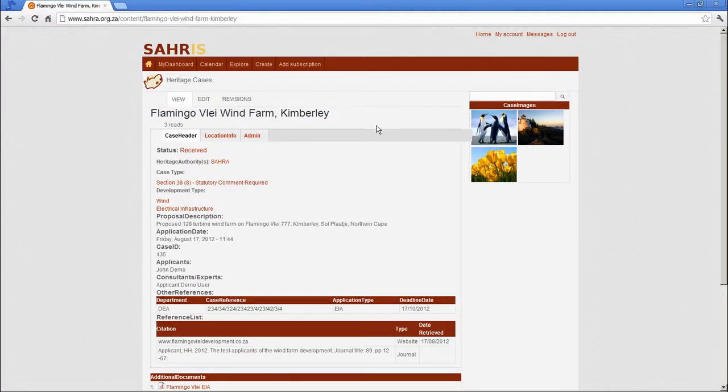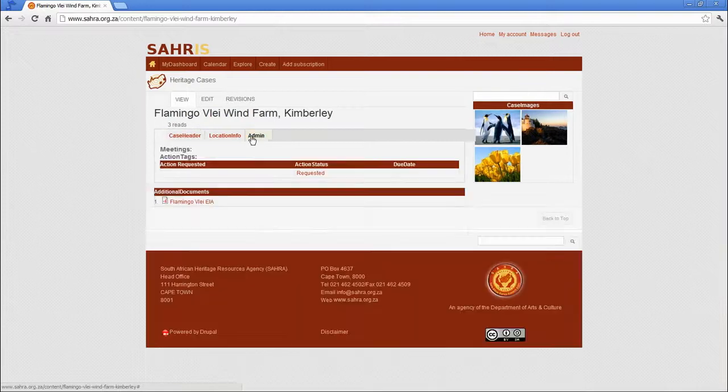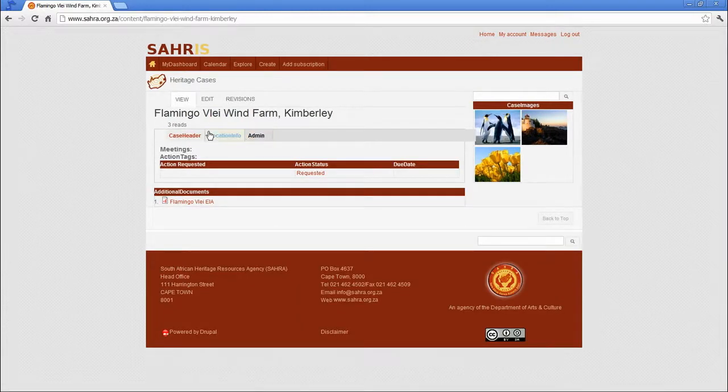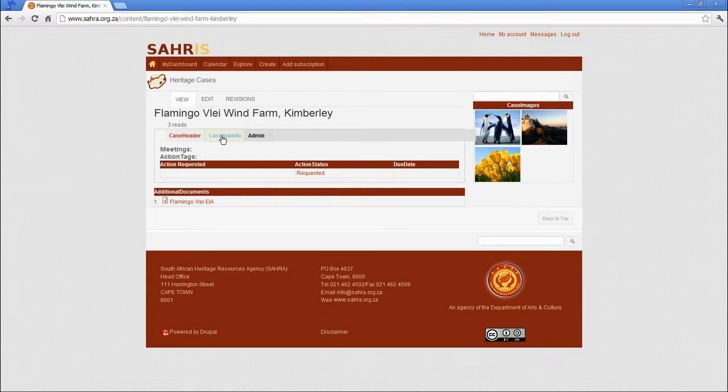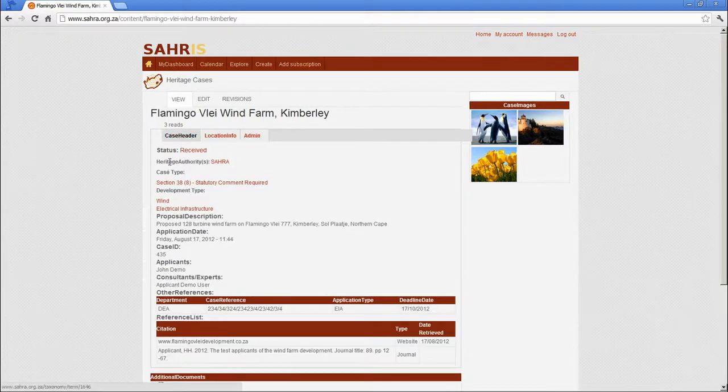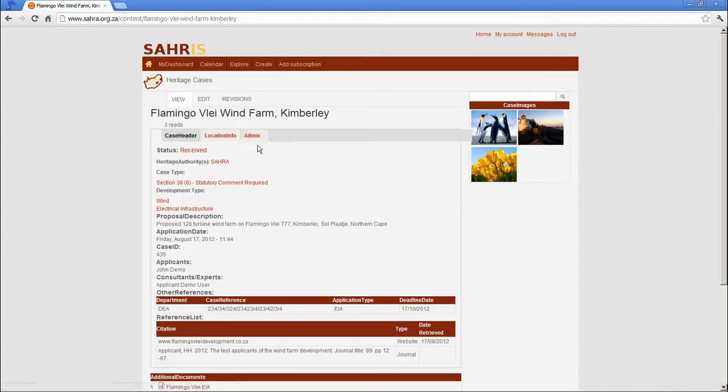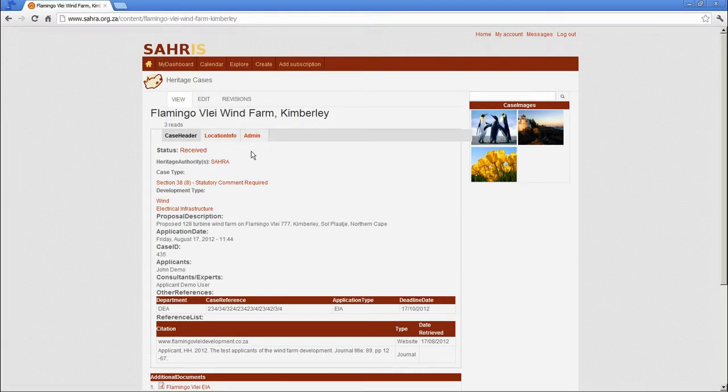We've dealt with the various sections. As the case officer logs on to the case, you'll see various information filled in by the case officer, and the default status of the case is received until the case officer logs on and assigns themselves to the case.